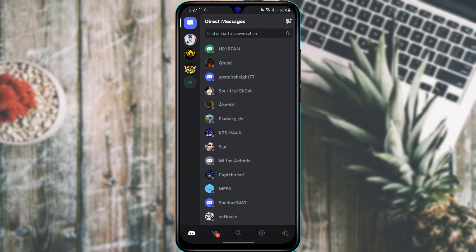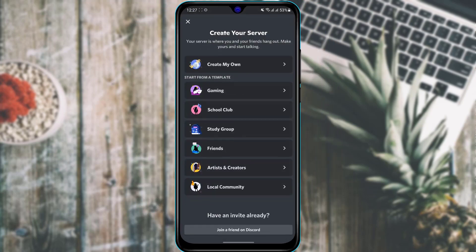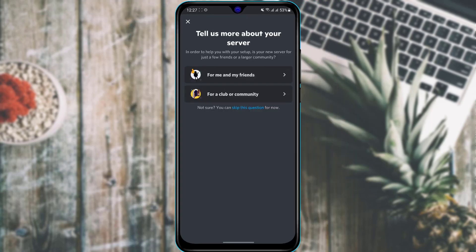The most important aspect of Discord is to be a member of a server, but first you may want to create your own server. On the left-hand side of the screen you will see a plus button — simply tap on it. At the top it says 'Create Your Server — your server is where you and your friends hang out.' Tap on Create My Own.